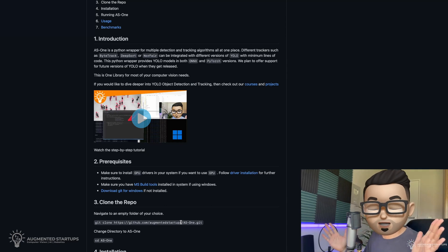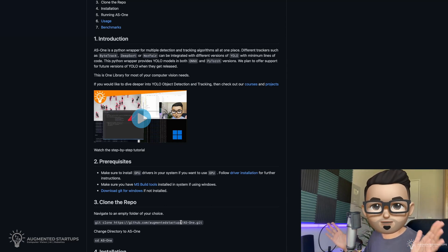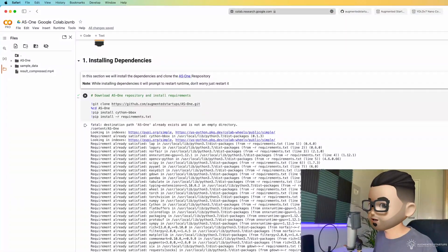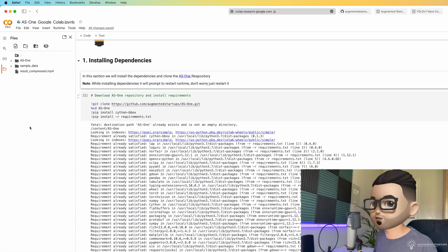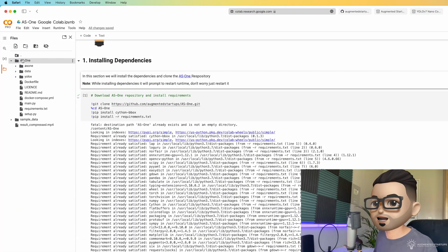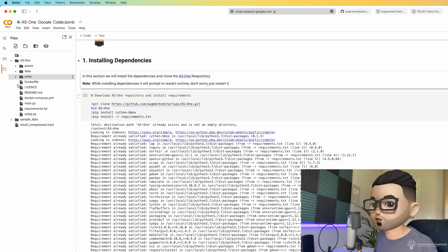You just need to change one line of code, and you'll be able to change between YOLO v5, v6, v7, v8, and beyond. So back to the repository, once you have it installed, you'll see that we have the AS1 library in our directory over here.